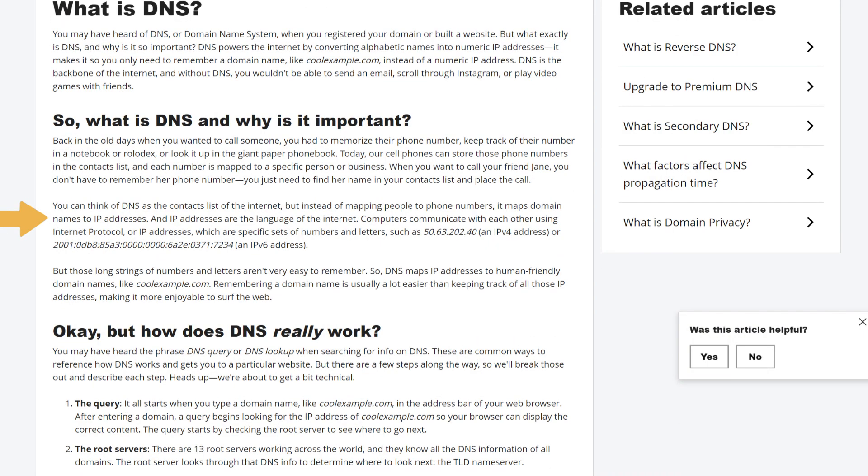You can think of DNS as the contacts list of the internet, but instead of mapping people to phone numbers, it maps domain names to IP addresses. And IP addresses are the language of the internet. Computers communicate with each other using internet protocol, or IP addresses, which are specific sets of numbers and letters, such as 50.63.202.40, an IPv4 address, or 2001:0db8:85a3:0000:0000:6a2e:0371:7234, an IPv6 address.